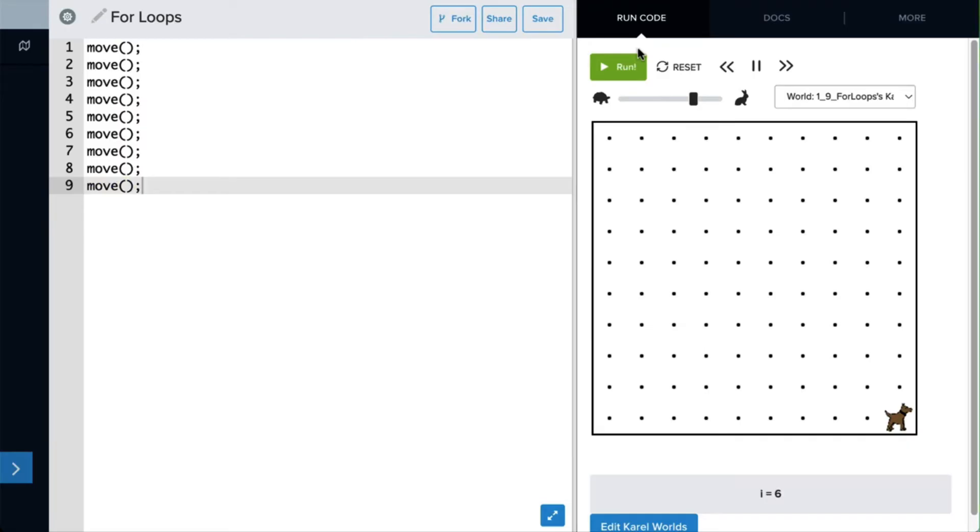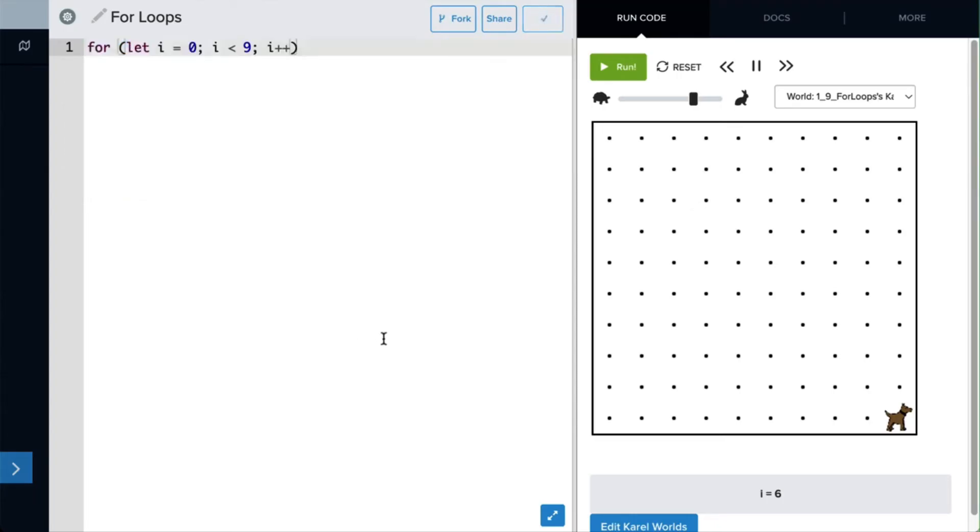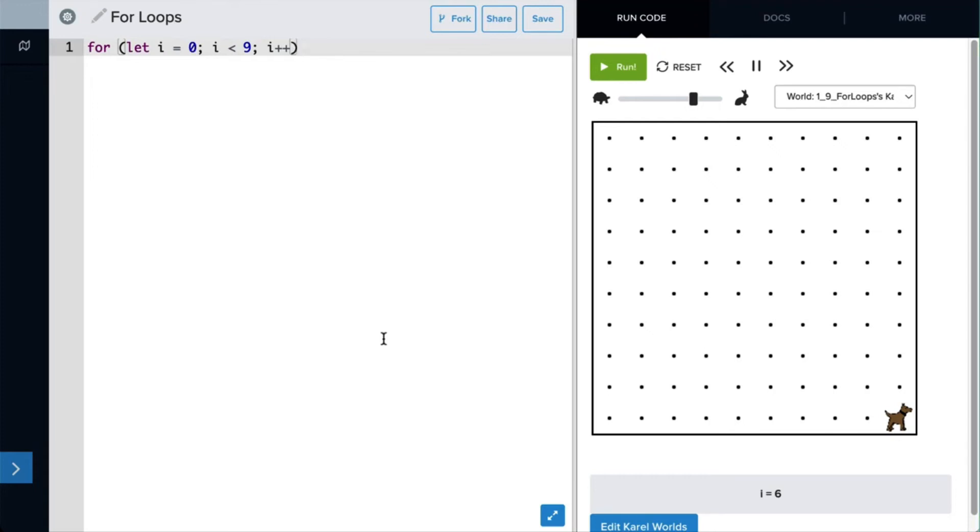But now that we know for loops, we can make this program much simpler. So let's remove all of these nine move commands and include our new for loop. So we're going to put for let i equals zero, and while i is less than nine, it's going to continue the for loop, and it will increment or add one to the value of i each time that it goes through the loop.